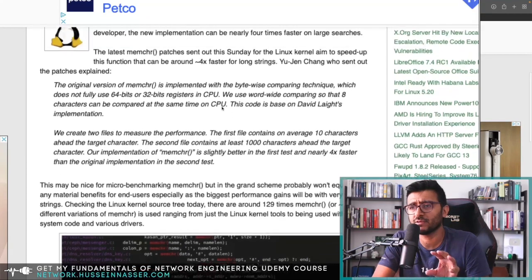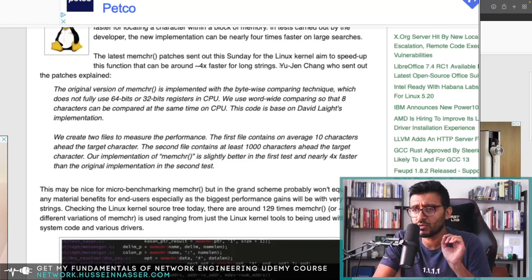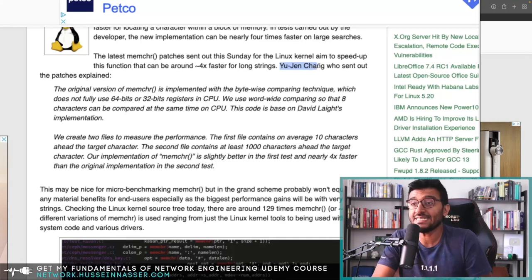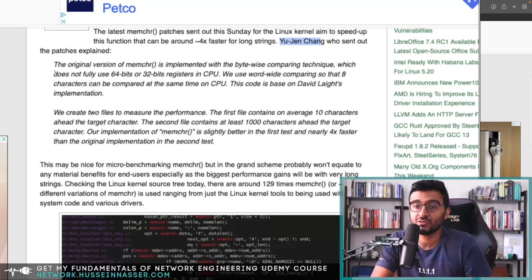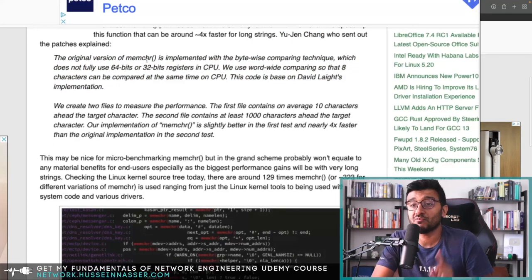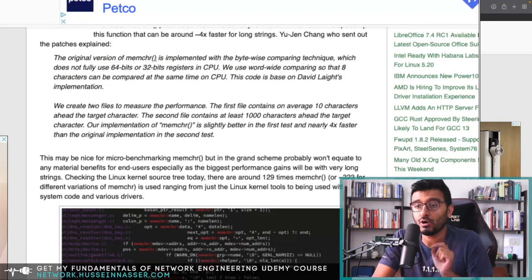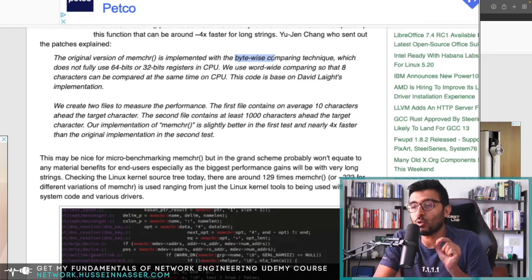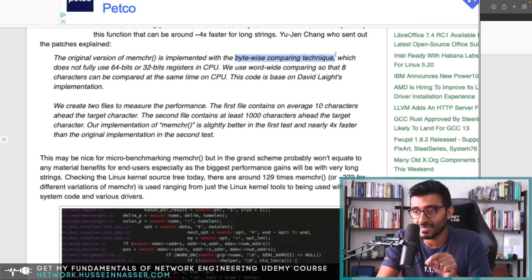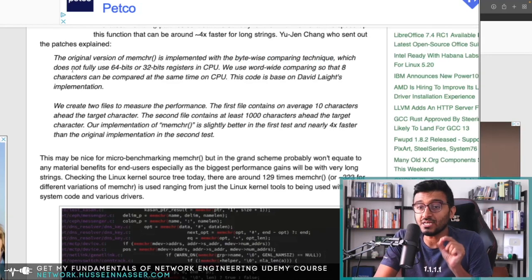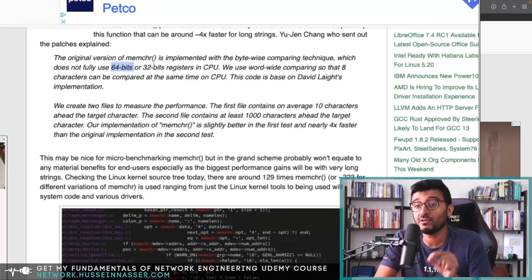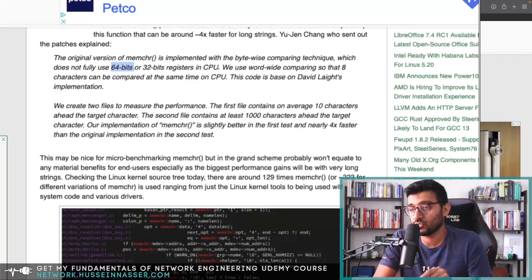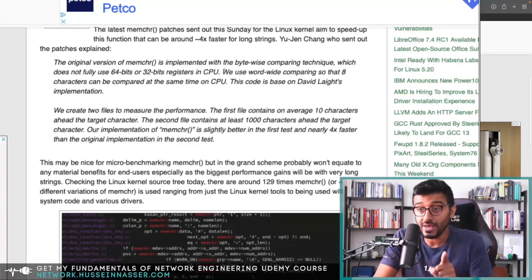This comes from one of the Linux kernel developers, Eugene Chang, who sent out the patches. The explanation reads: the original version of mem_chr is implemented with a byte-wise comparing technique, which does not fully use the 64-bit or 32-bit registers in the CPU.